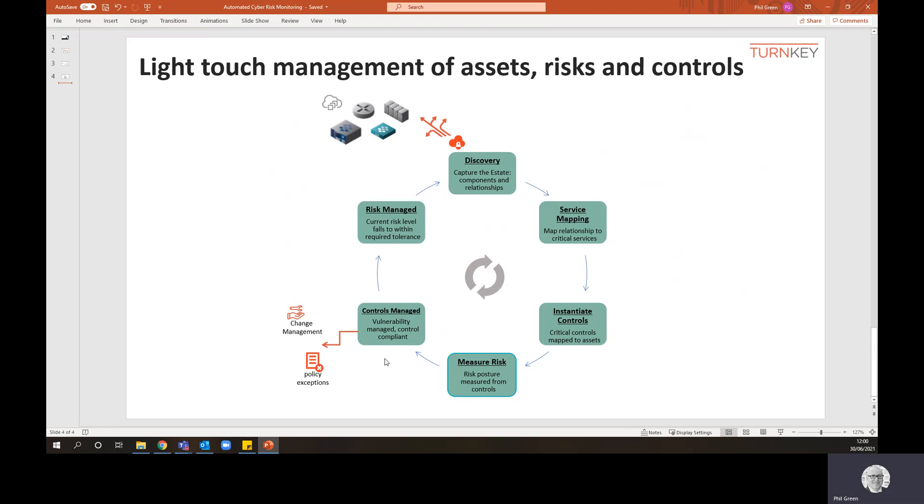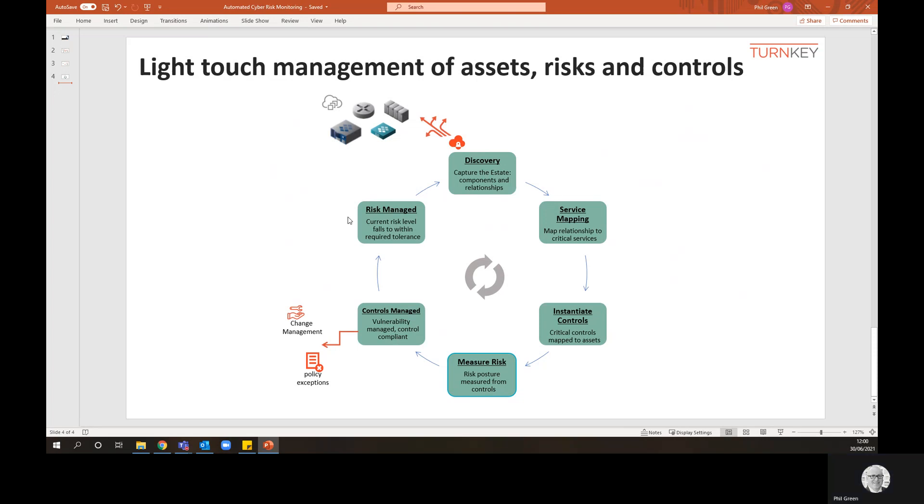Of course, you can take other approaches. You can say, well, actually, I'm not going to worry about that vulnerability. We're going to take another approach. So you may put through a policy exception against it. Of course, the IRM engines have those facilities for managing in a different way. But in this case, we managed the control and then the risk level fell to within the tolerance level.